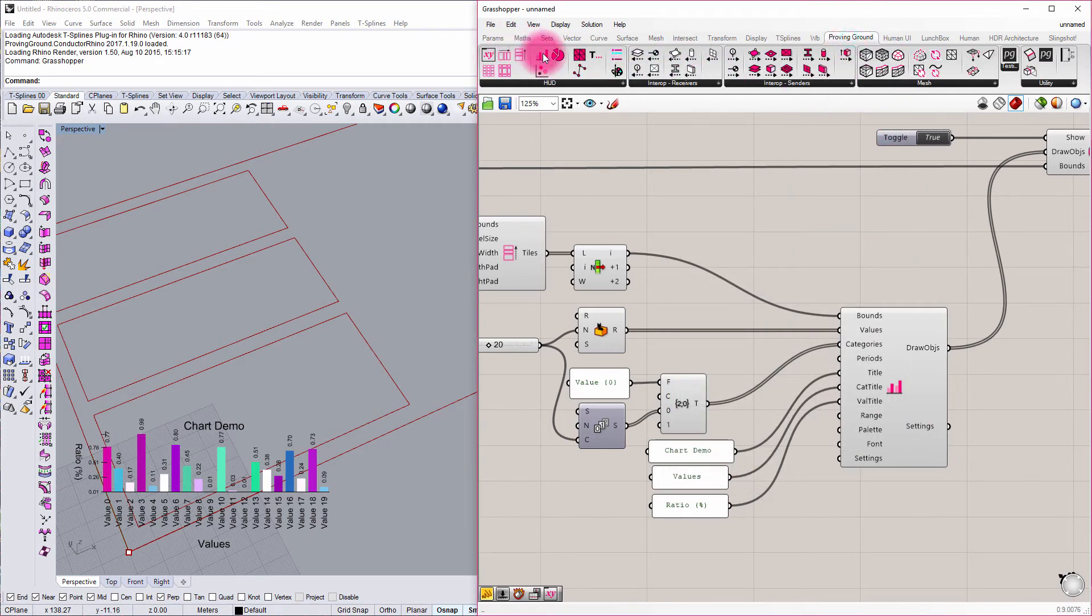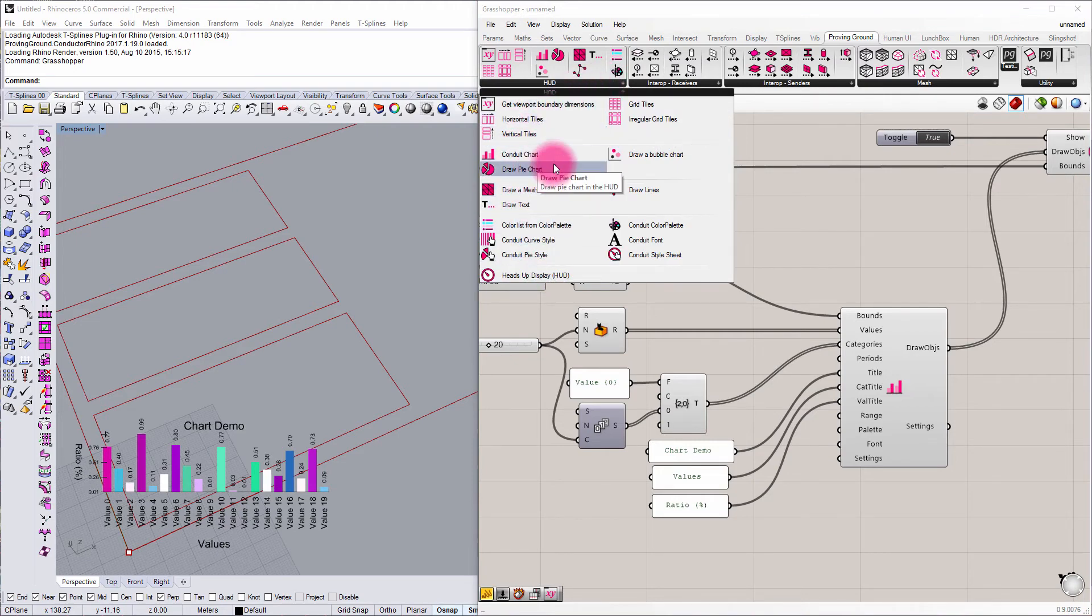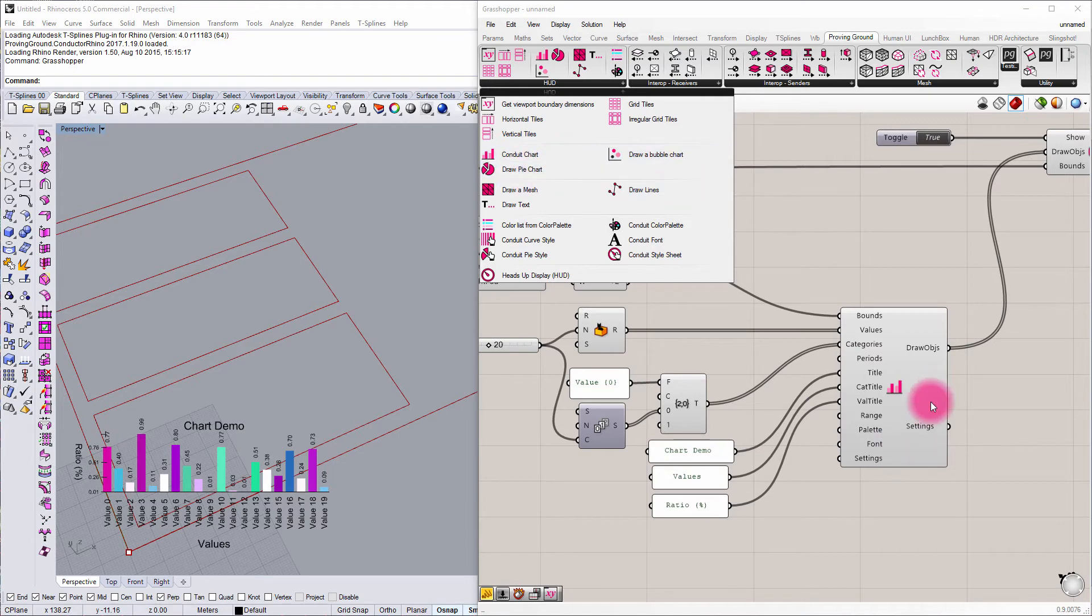If I go into the proven ground tab and look at the heads up display, you can see that we've got charts for all sorts of things. You've got pie charts, bubble charts, and this single chart component kind of encompasses line charts, bar charts, and column charts.